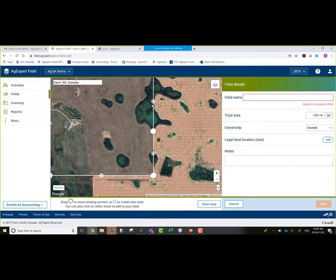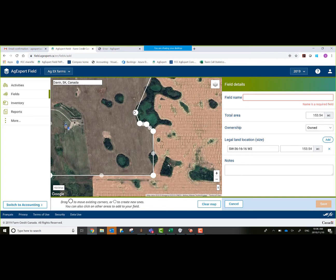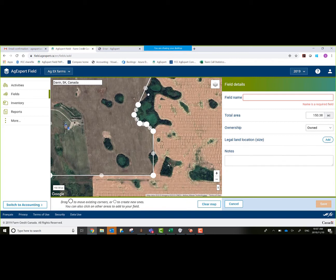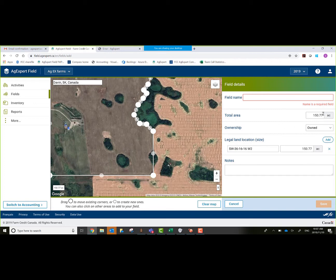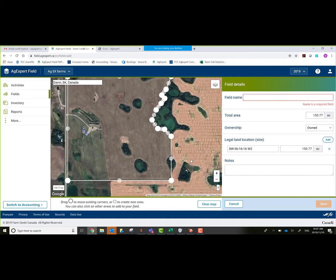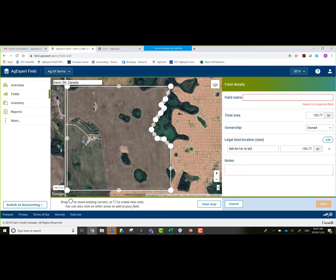What I could also do is tighten things up a little bit more and take some of my sloughs out here to get my acreage a little bit more accurate. You get the drift on how this is done here. Basically, just clicking on the little circles there and bringing them over to where we want them to tighten up to. As you can see on the far right hand side, it's affecting my total area.